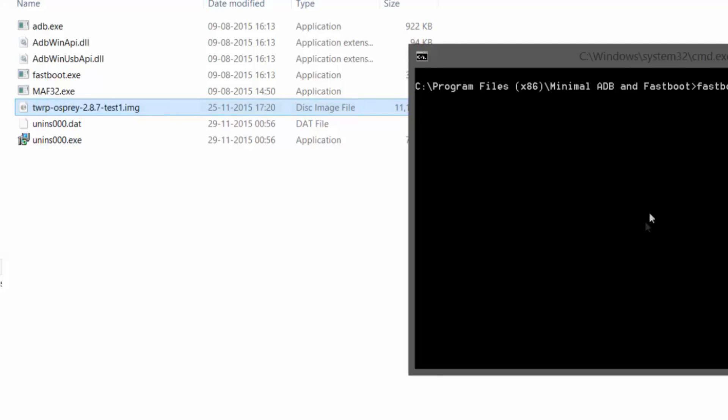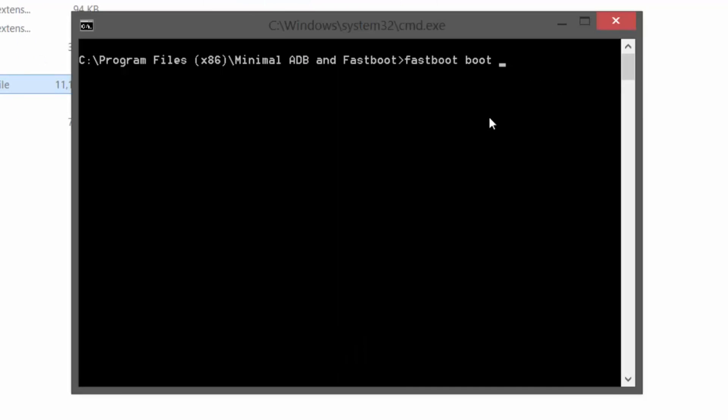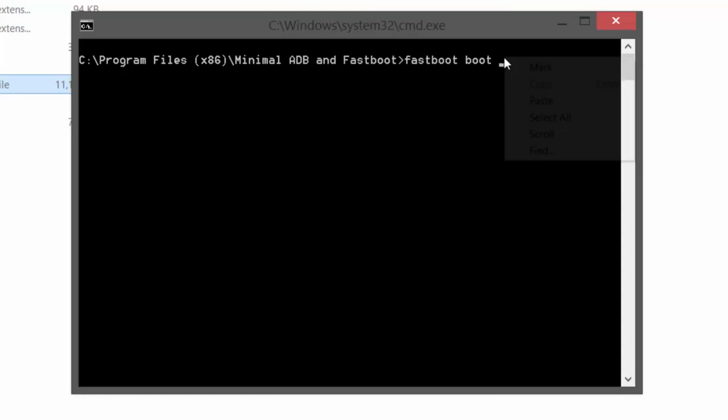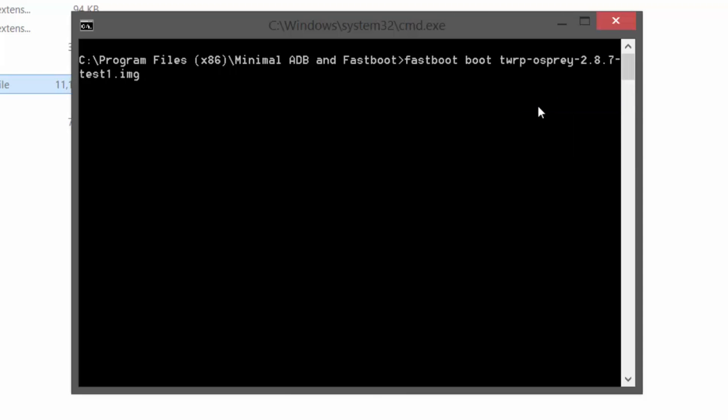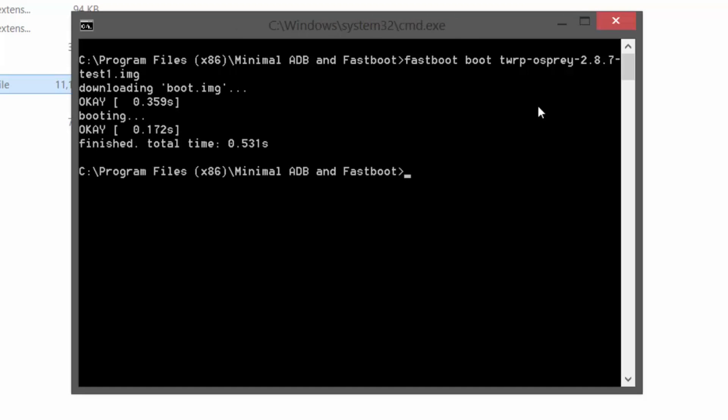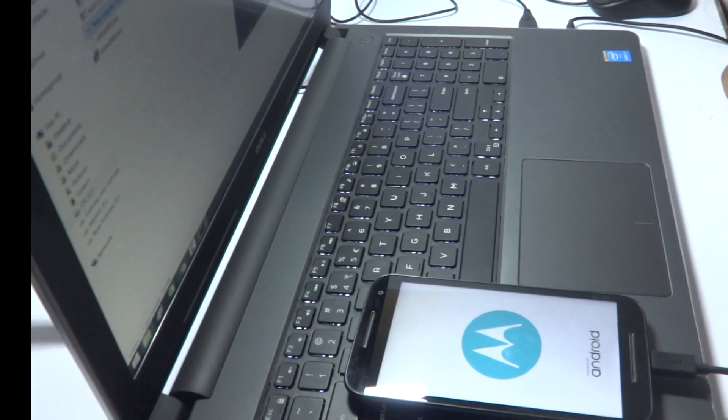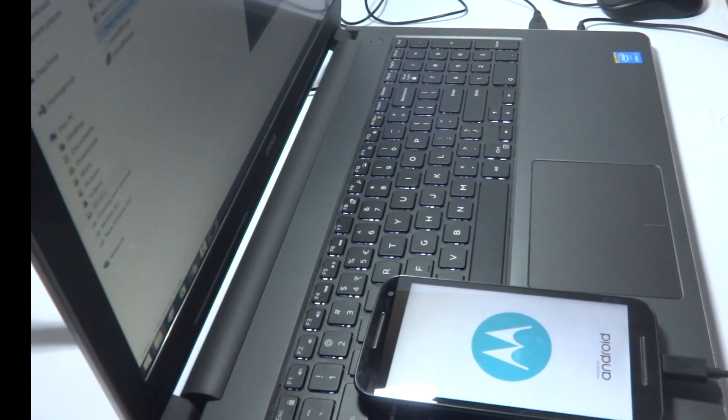All you need to do now is open the command prompt which was opened in the background. You need to type a few things, so listen carefully. You need to type: fastboot space boot space, then paste the copied TWRP file name. After pasting it there, just hit enter. After hitting enter the phone will reboot into the recovery mode.